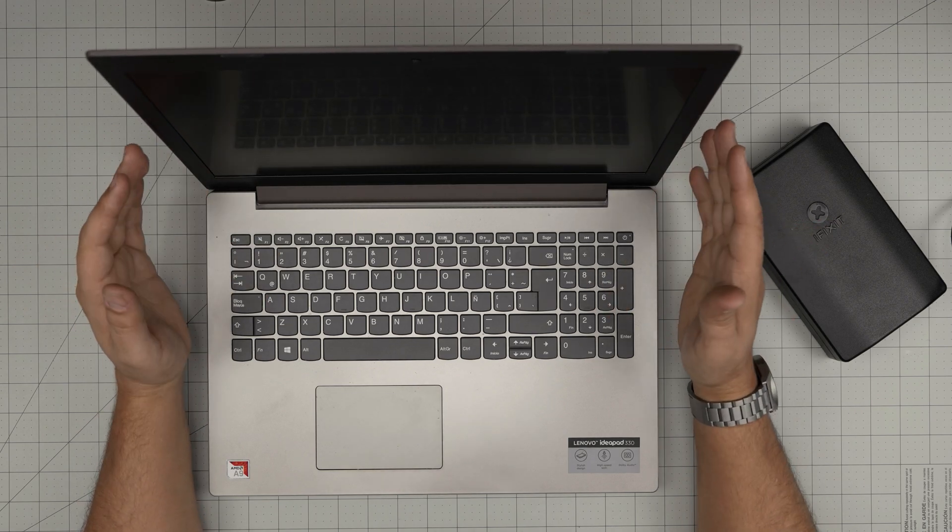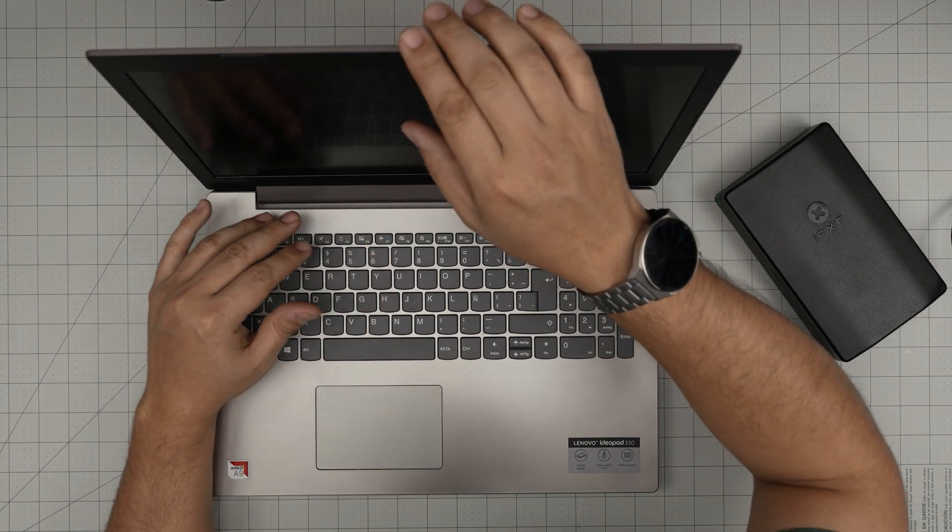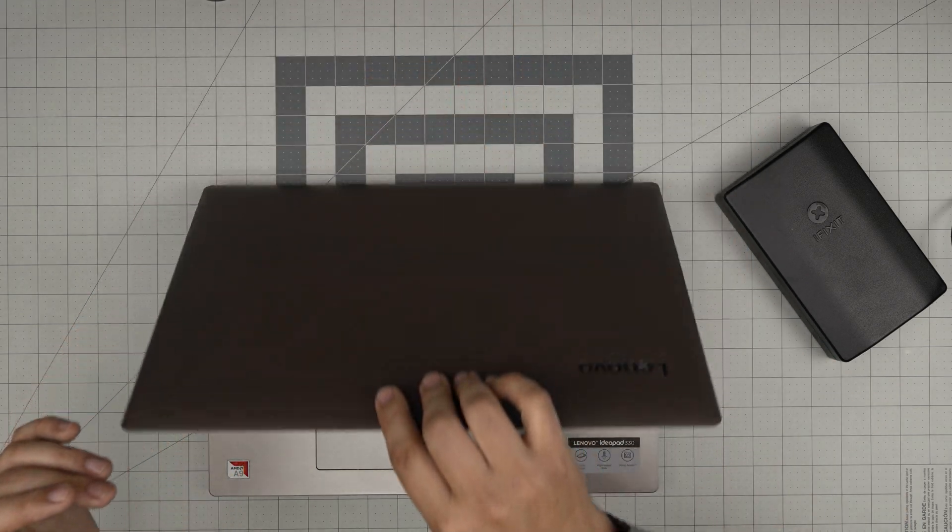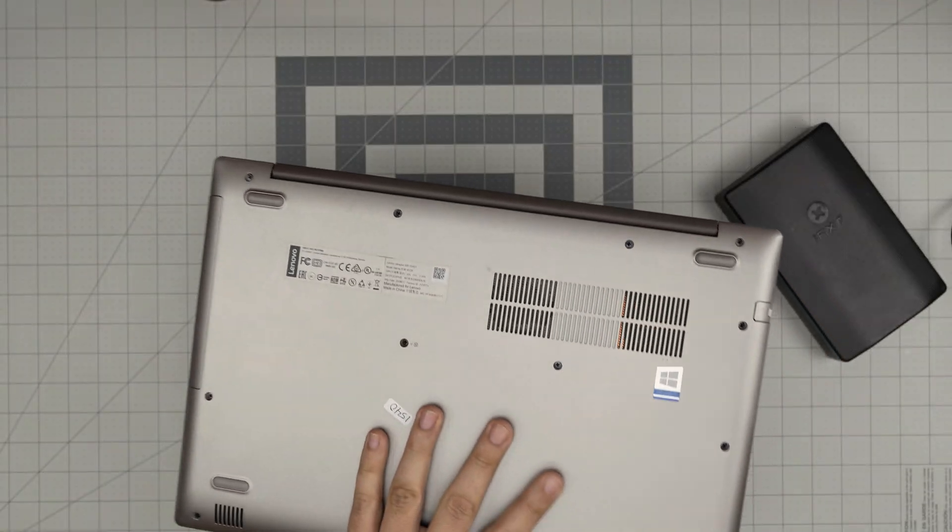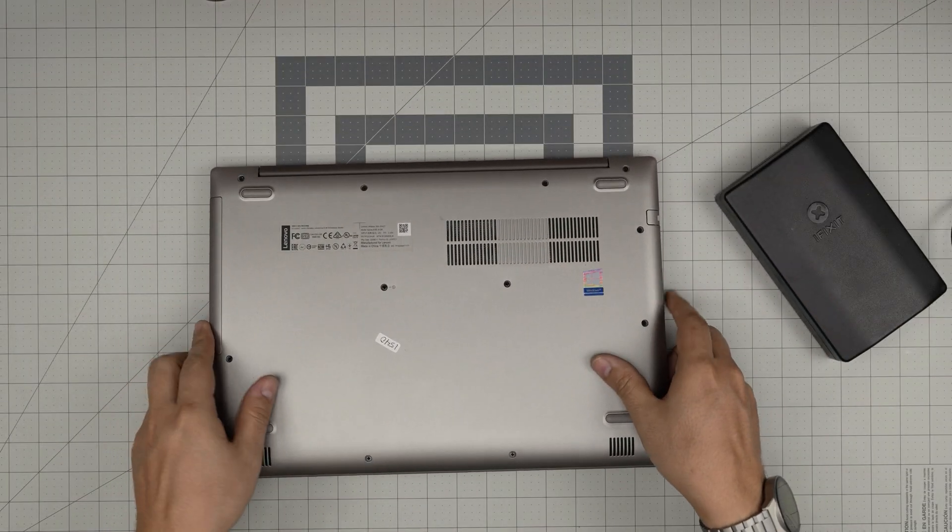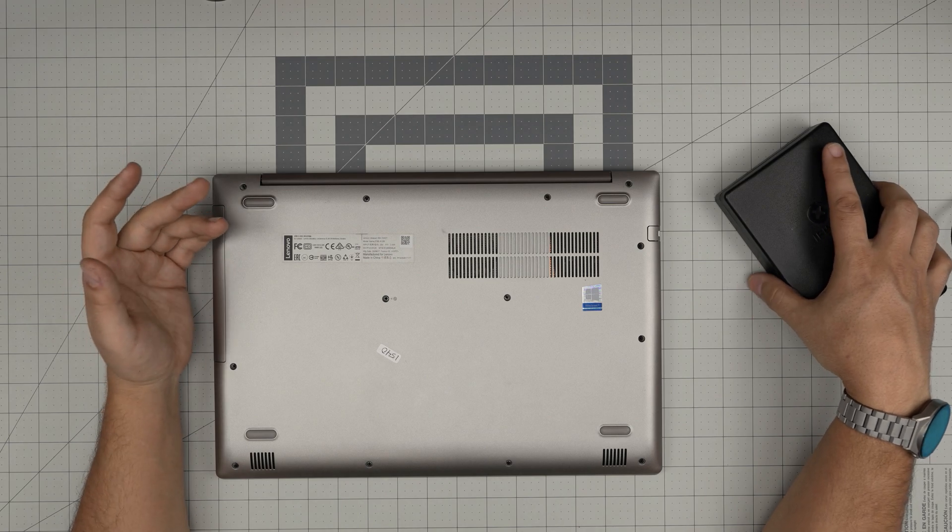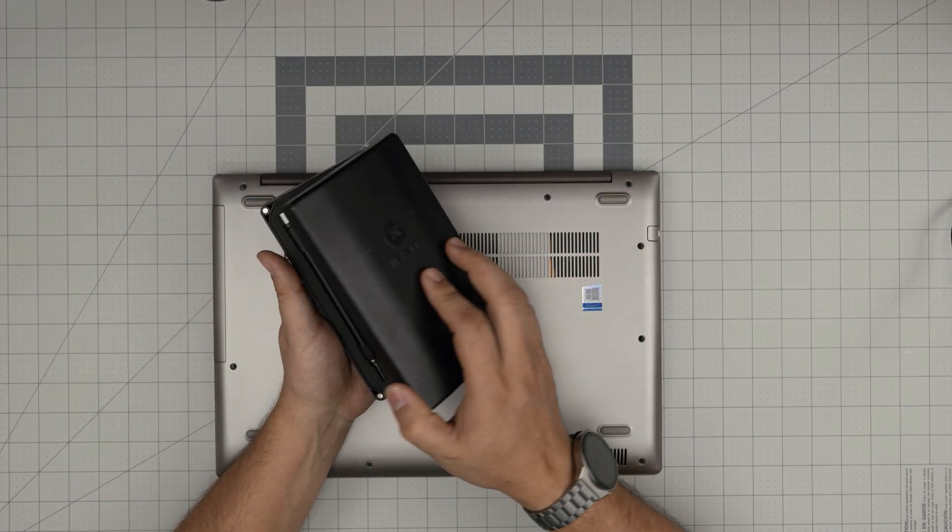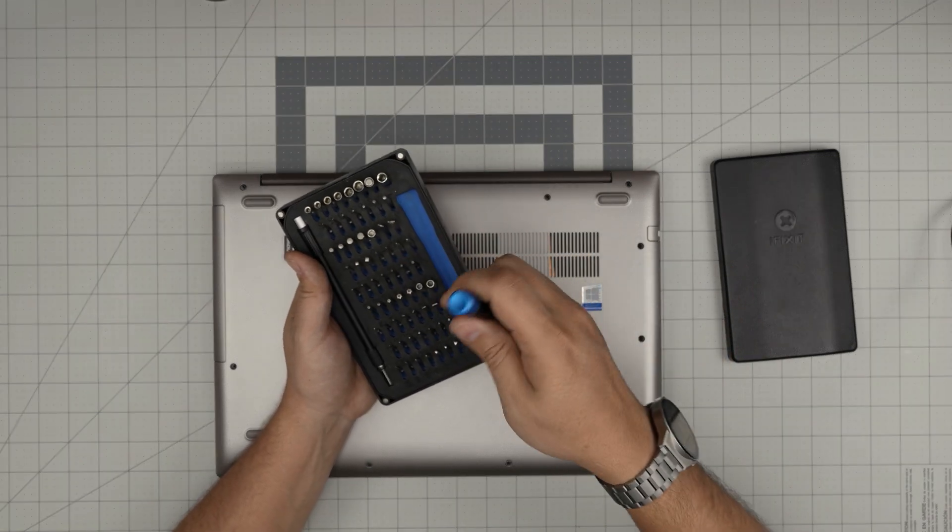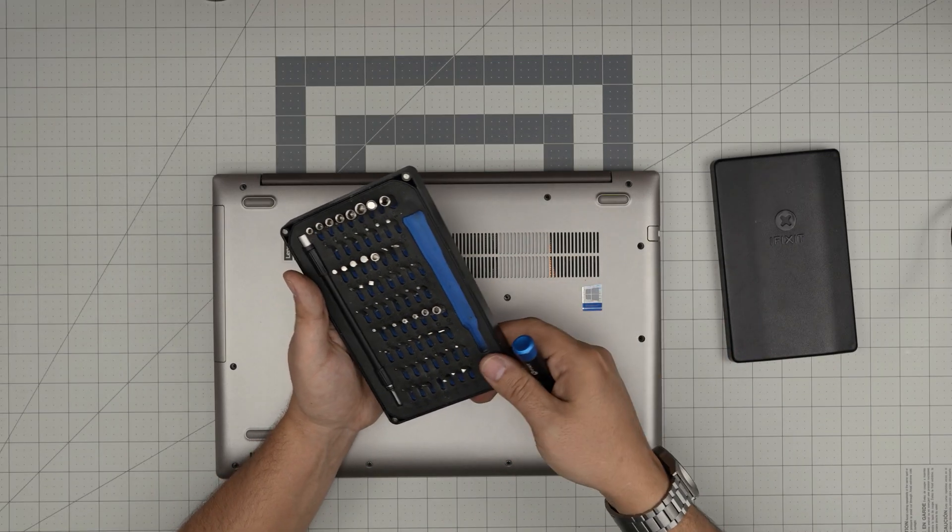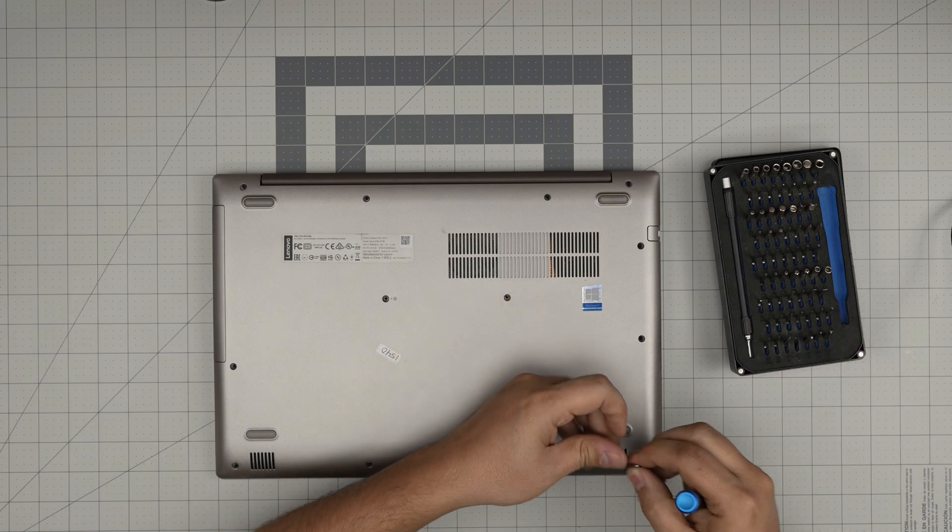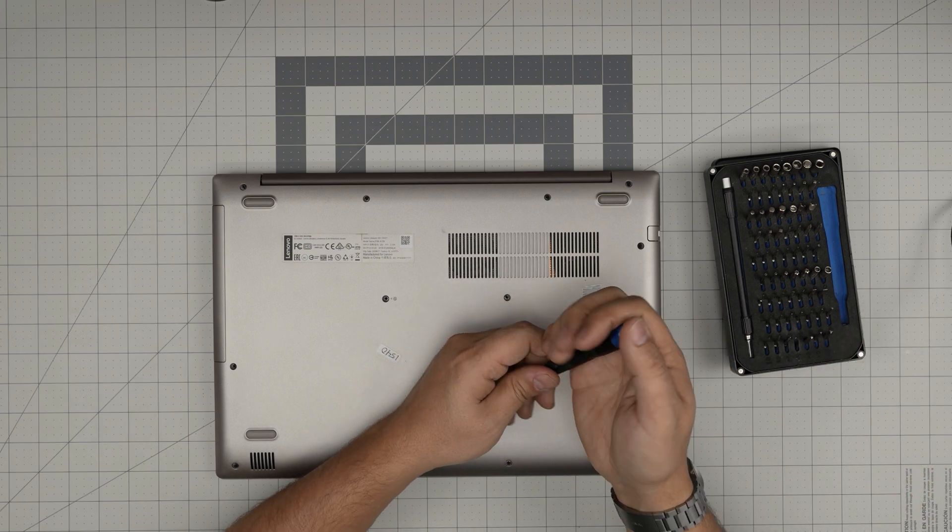All right first thing first, you want to power off the computer. Don't leave it on standby or anything like that. Power it off completely and then flip it upside down. You're gonna see a whole bunch of screws. We're gonna grab ourselves a screwdriver set. I use the iFixit screwdriver set as they have one of the best screwdrivers out there. Here we're going to be using a Phillips number one.